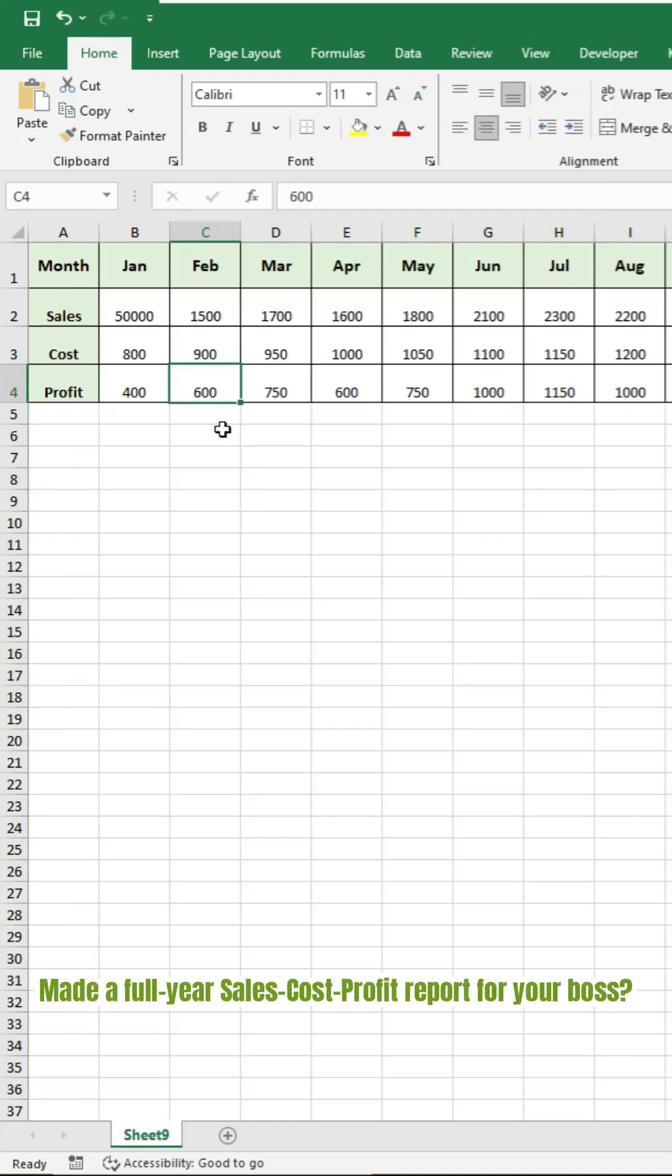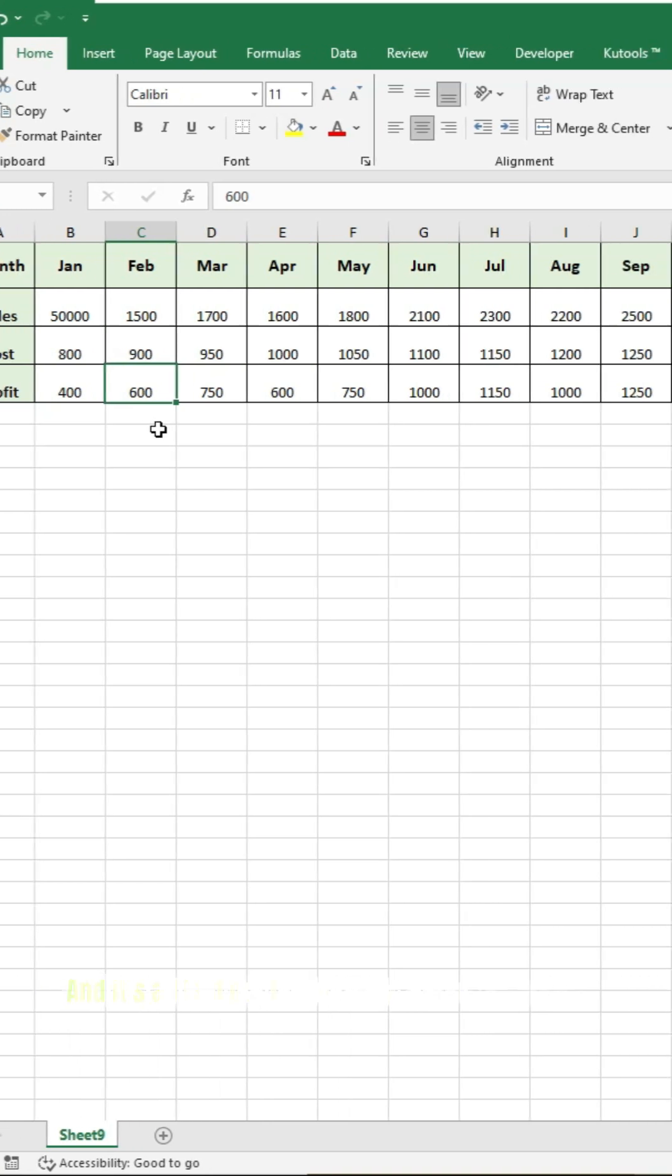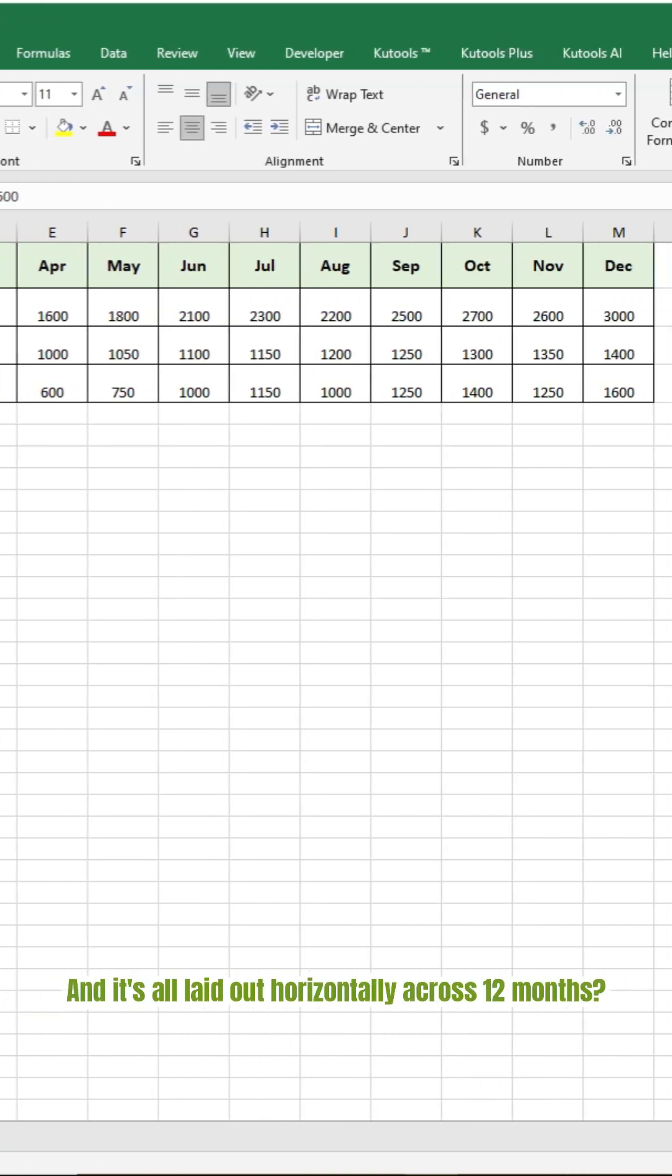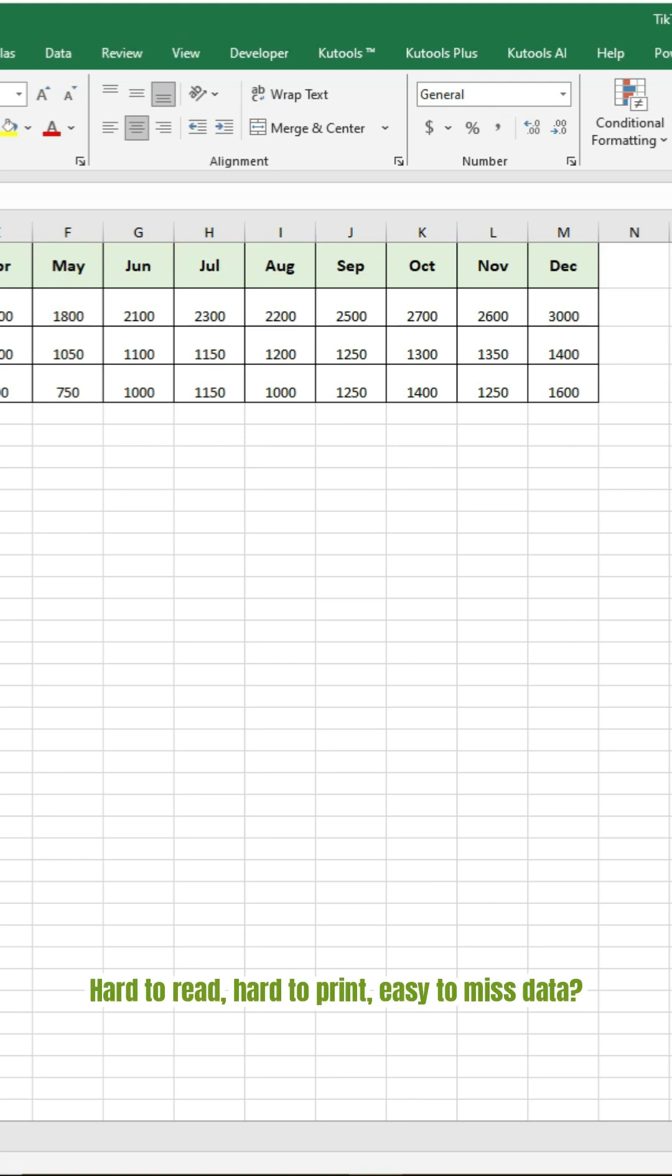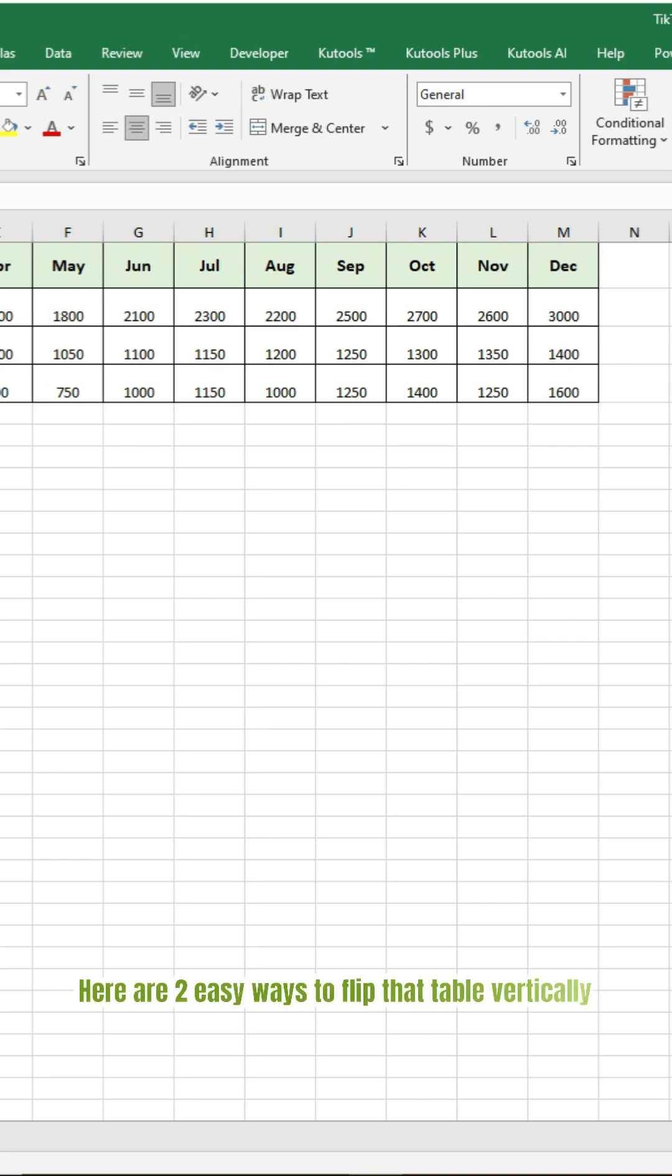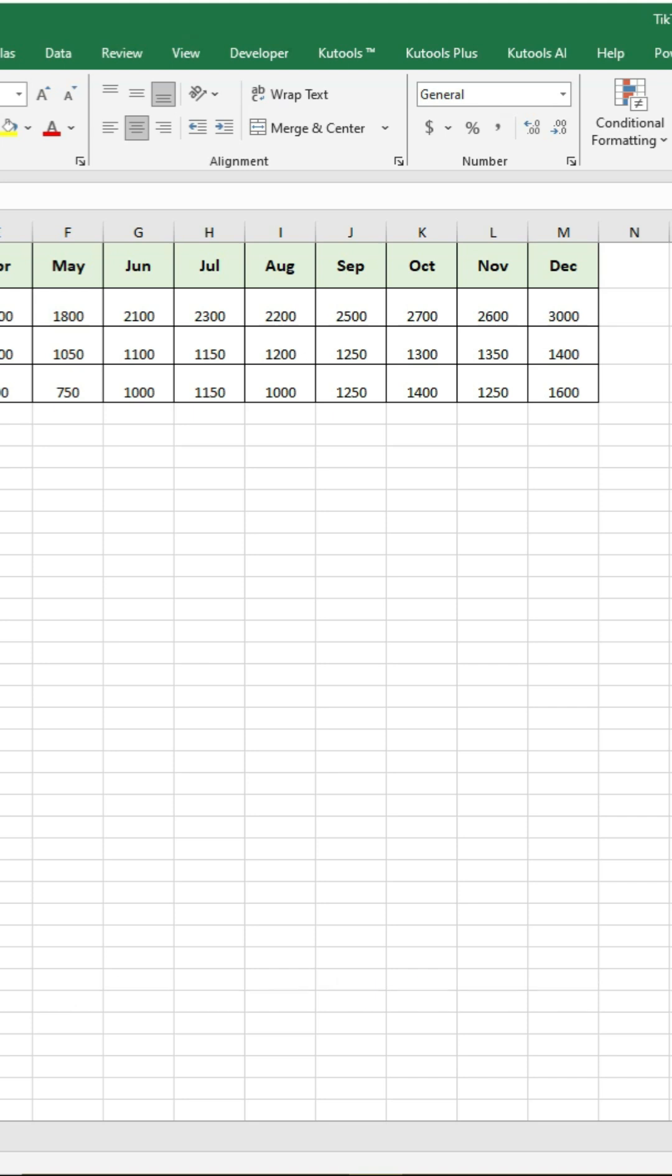You've made a full year sales, cost, and profit report for your boss, and it's all laid out horizontally across 12 months. Hard to read, hard to print, easy to miss data. Here are two easy ways to flip that table vertically.